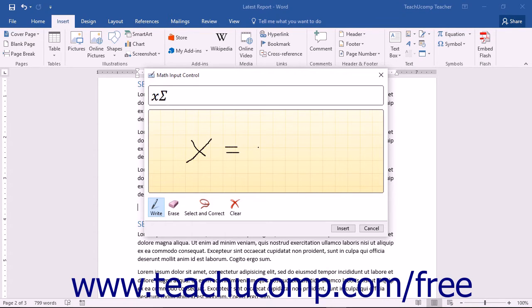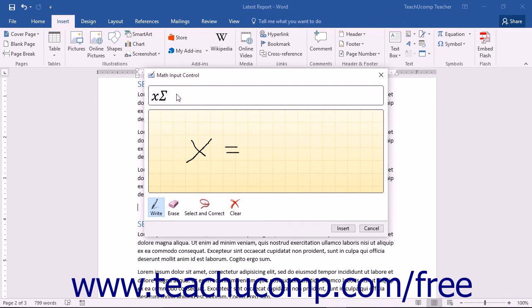Word will try to recognize the characters you create in the Write Math Here box. The results will be displayed in the Preview Here field.